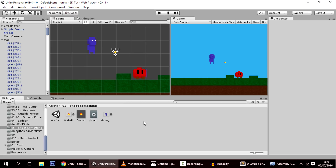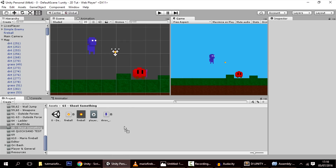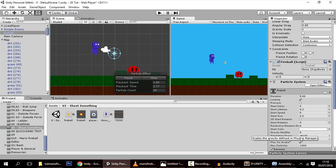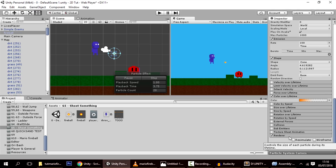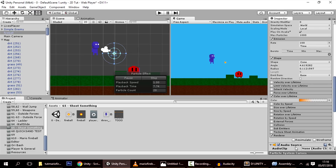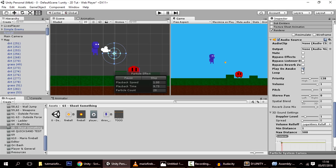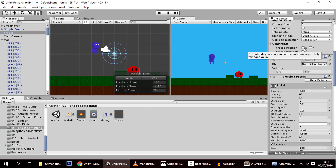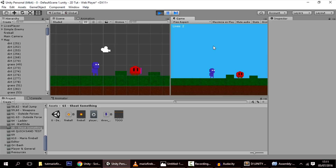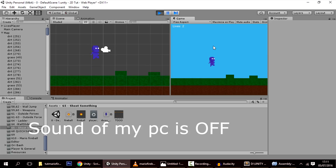Next, add a sound effect. Add an AudioSource component, make sure Play On Awake is enabled, and drag your audio clip in. Now whenever the fireball is shot it will play that sound.